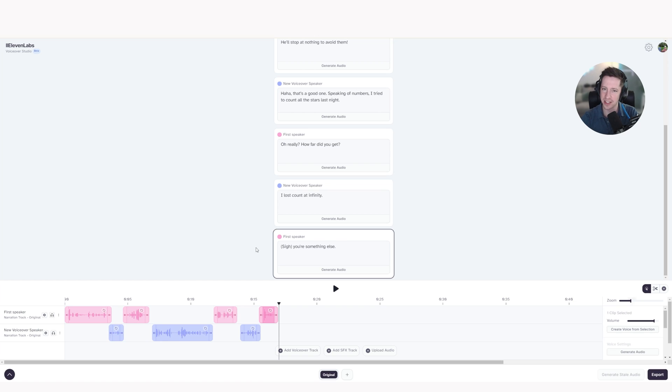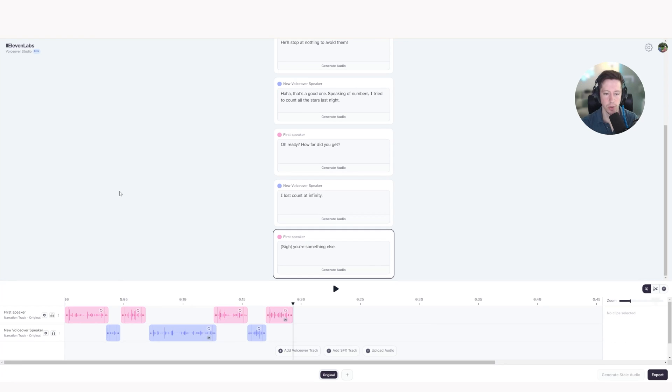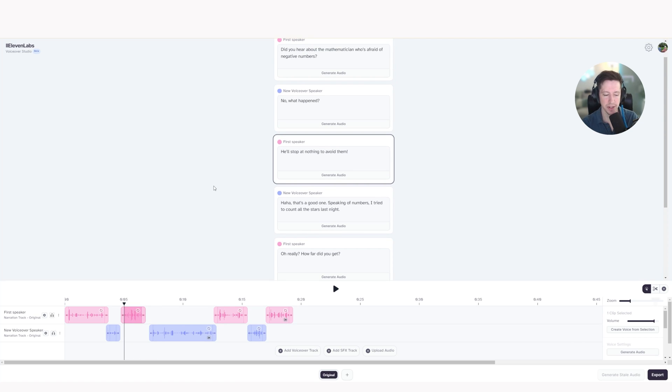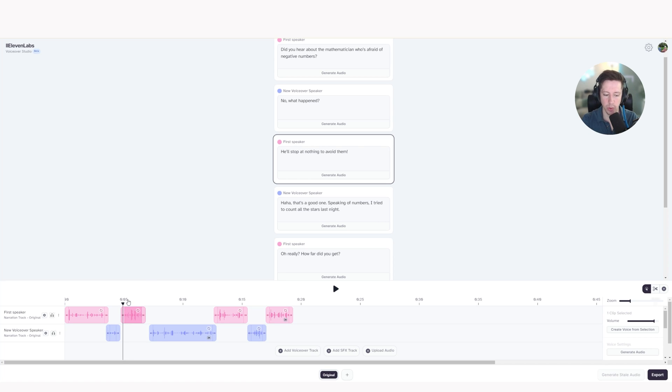So there's obviously a lot of things we can change there. Let's start fixing some of these clips. The first thing I want to draw your attention to is this clip right here, where he said, he'll stop at nothing to avoid them. I noticed a strange question mark at the end of that sentence that just doesn't fit. So let's have a quick listen again. He'll stop at nothing to avoid them. We obviously don't like that. We want to change that.